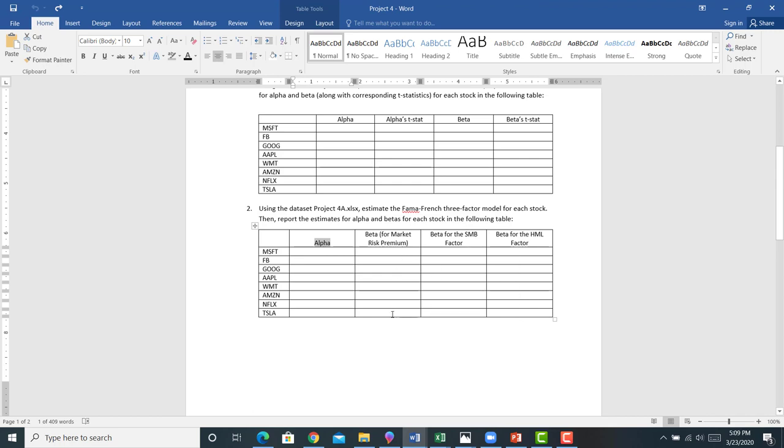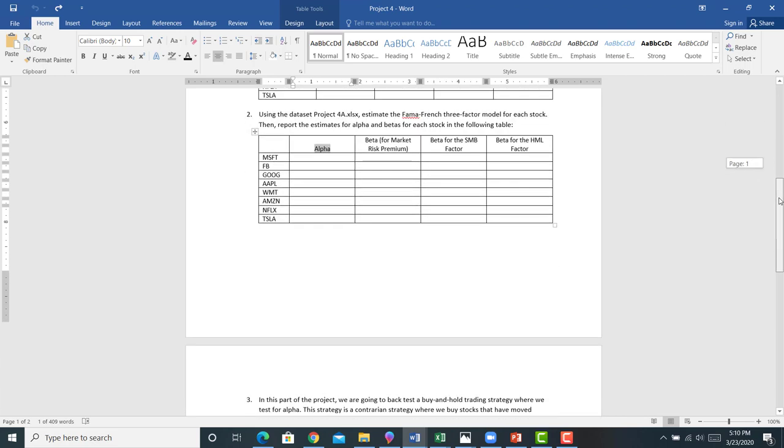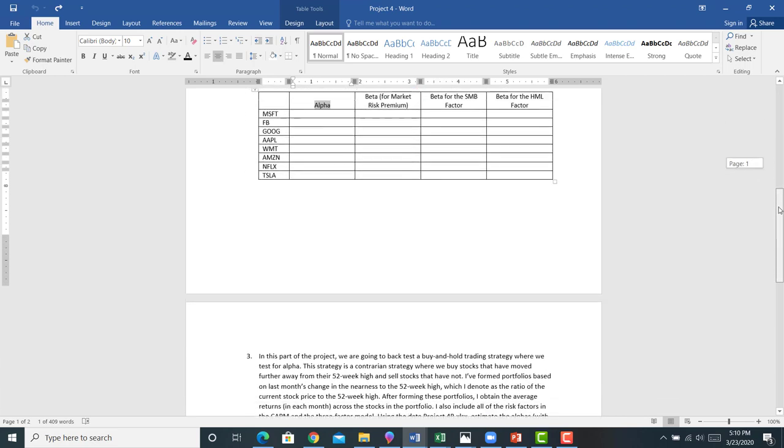You're going to run a bunch more regressions. You're going to see whether or not each individual stock has a positive or negative alpha. That would be kind of interesting to do. See if after controlling for our measures of systematic risk, whether or not they have risk-adjusted expected returns.